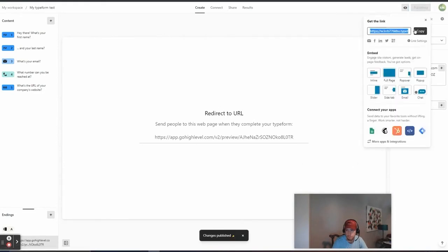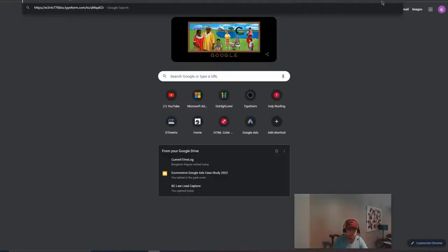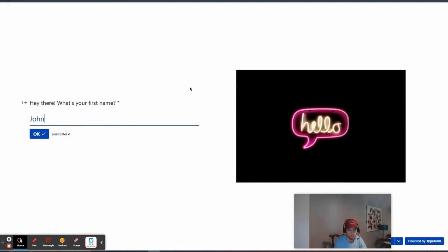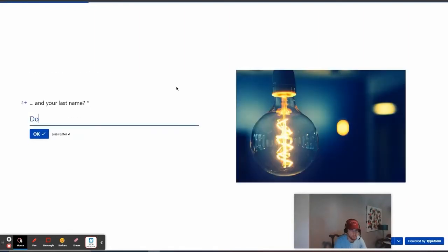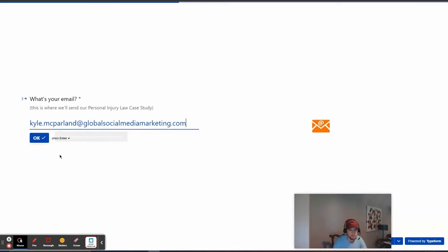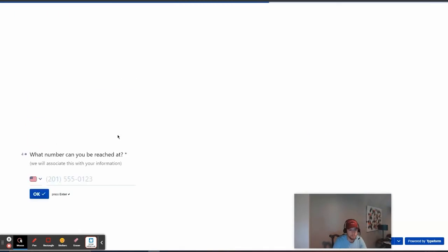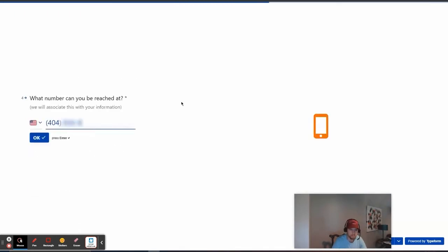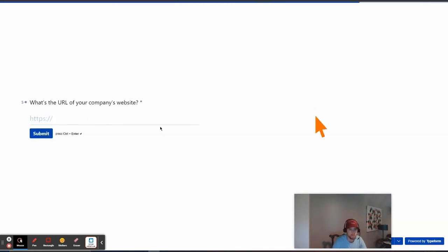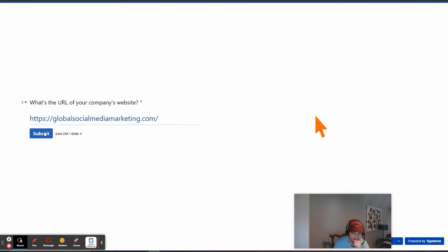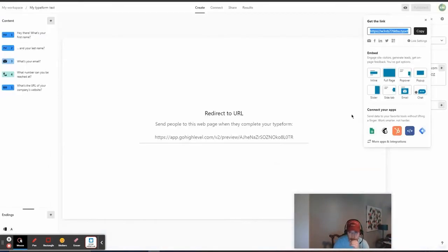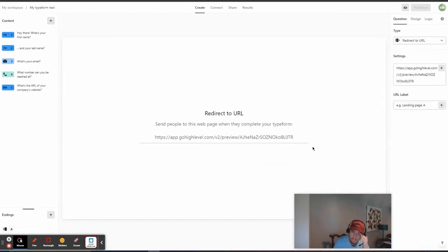So, if we wanted to check this out, this is the form right here. We could do like, John, Doe, and then that just went there. That's like the basics of going through a Typeform quiz.